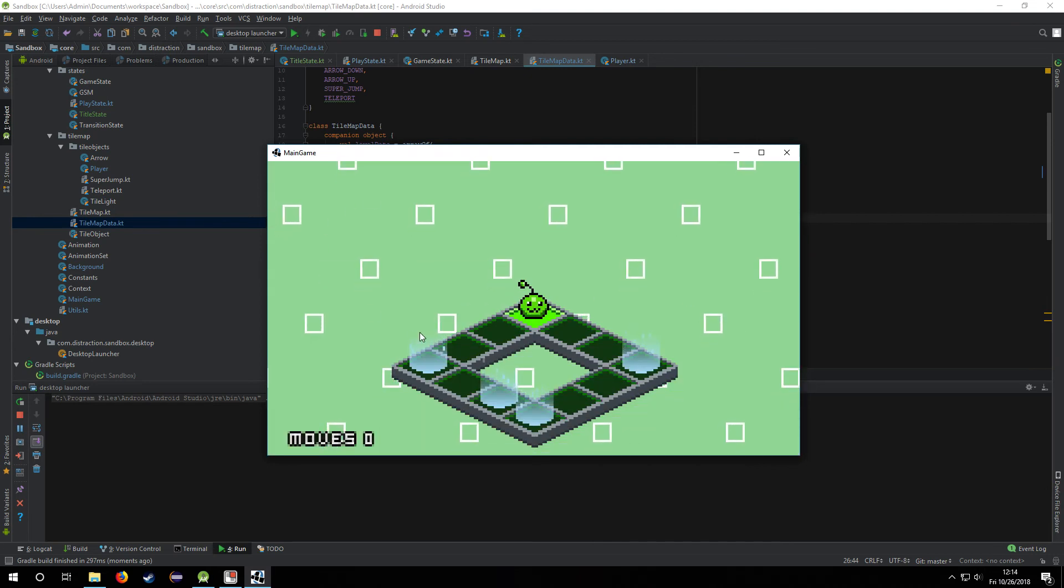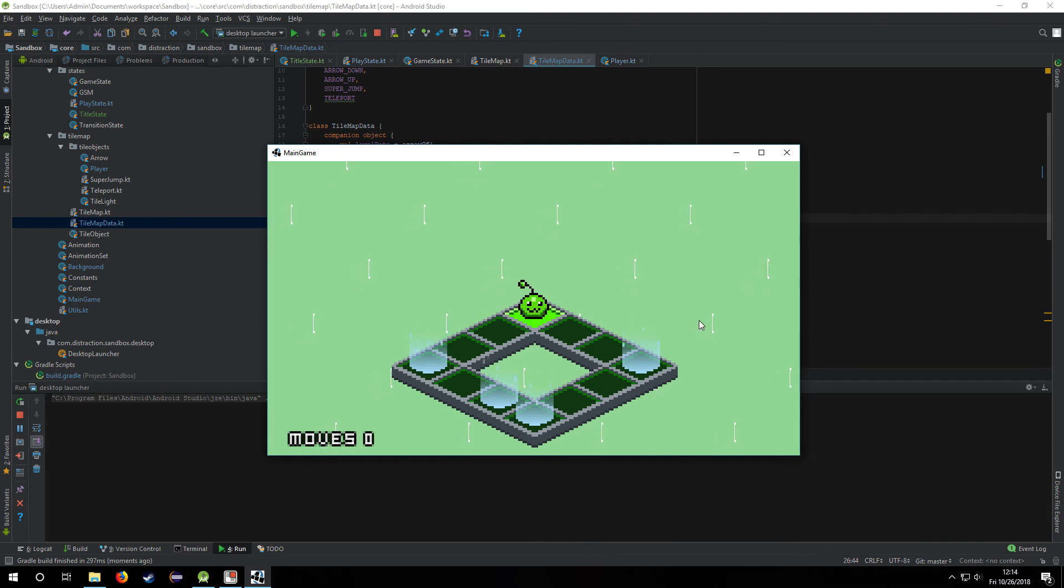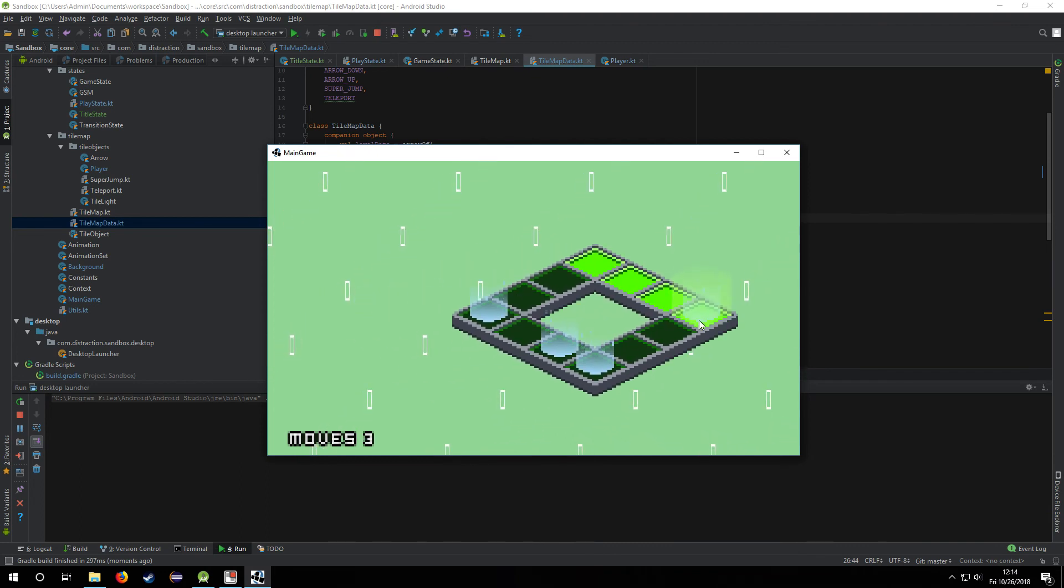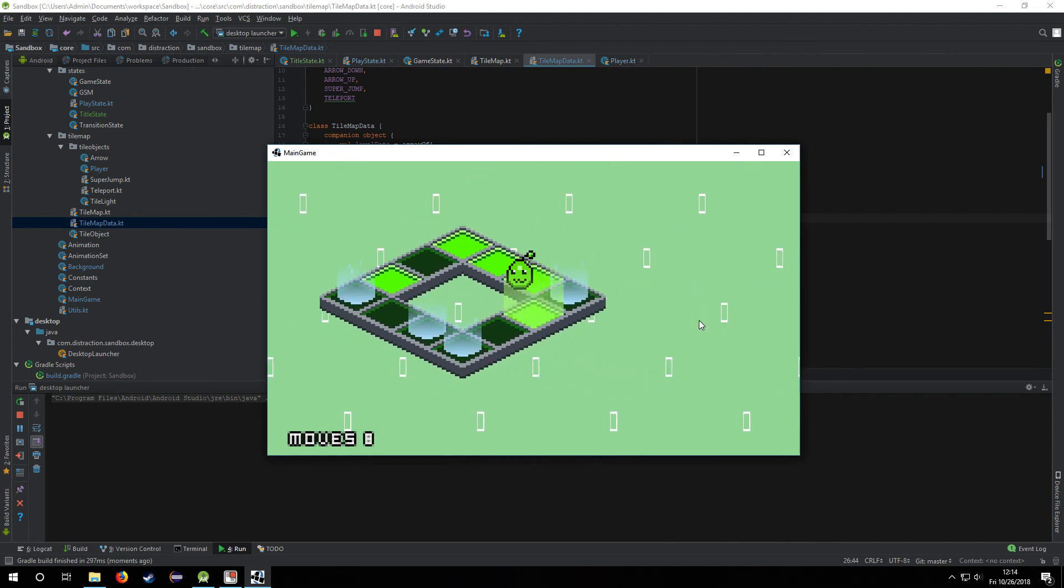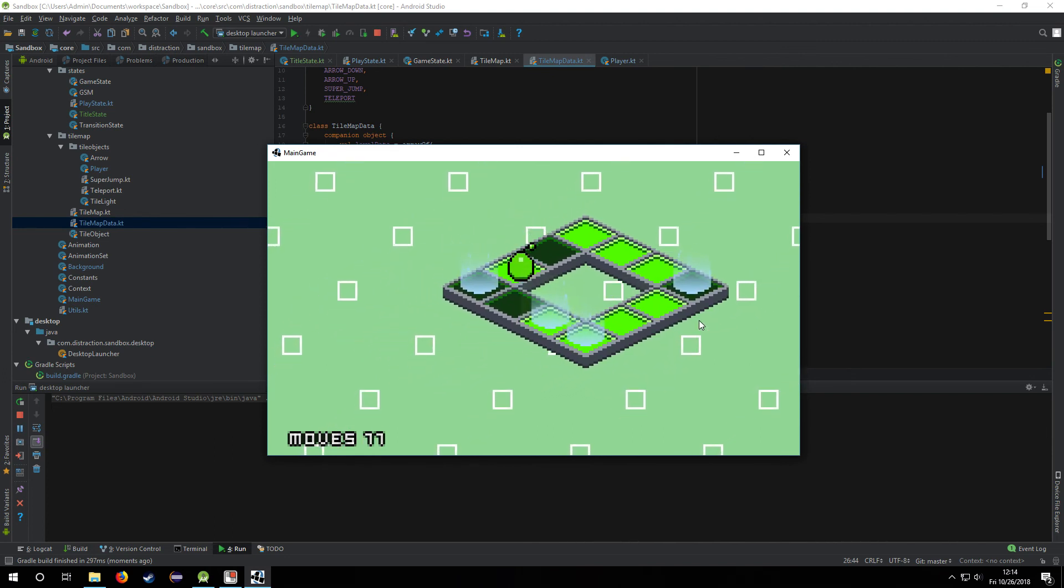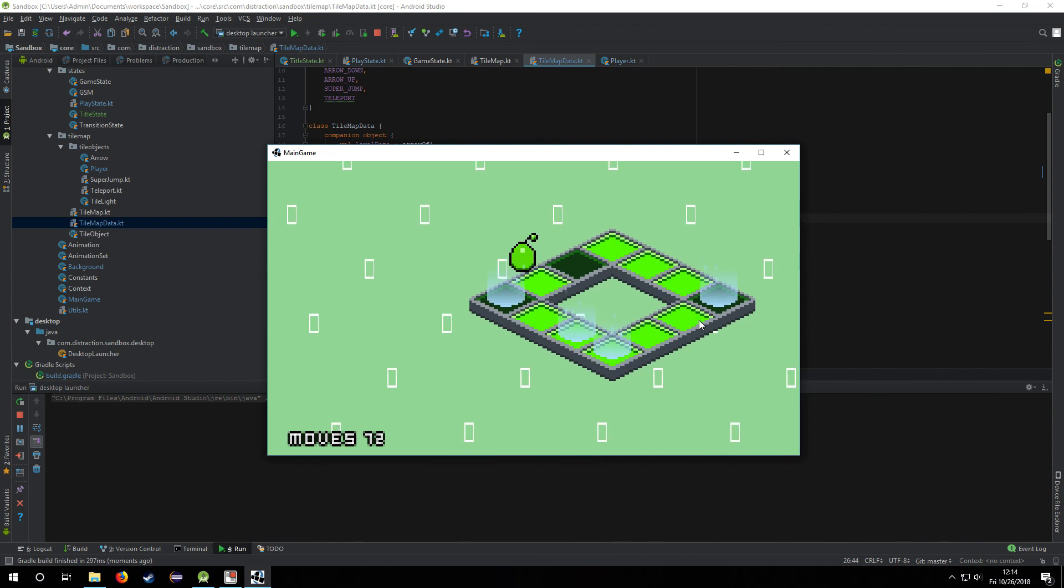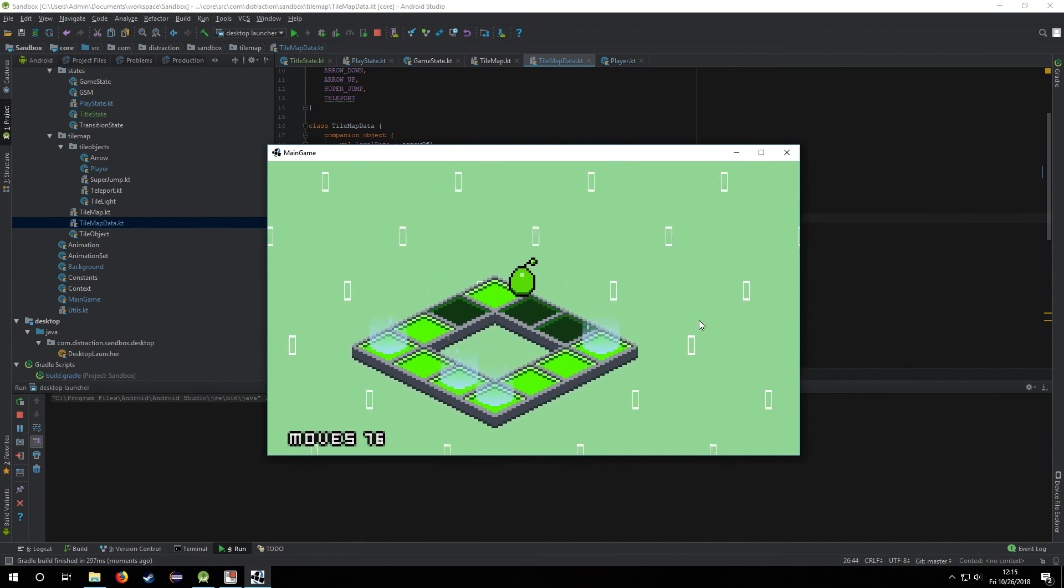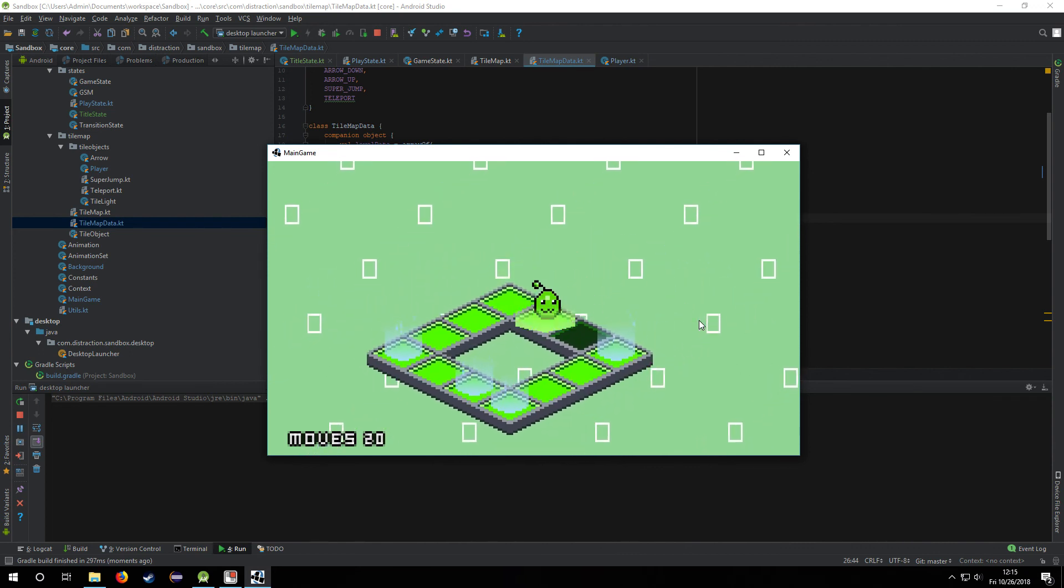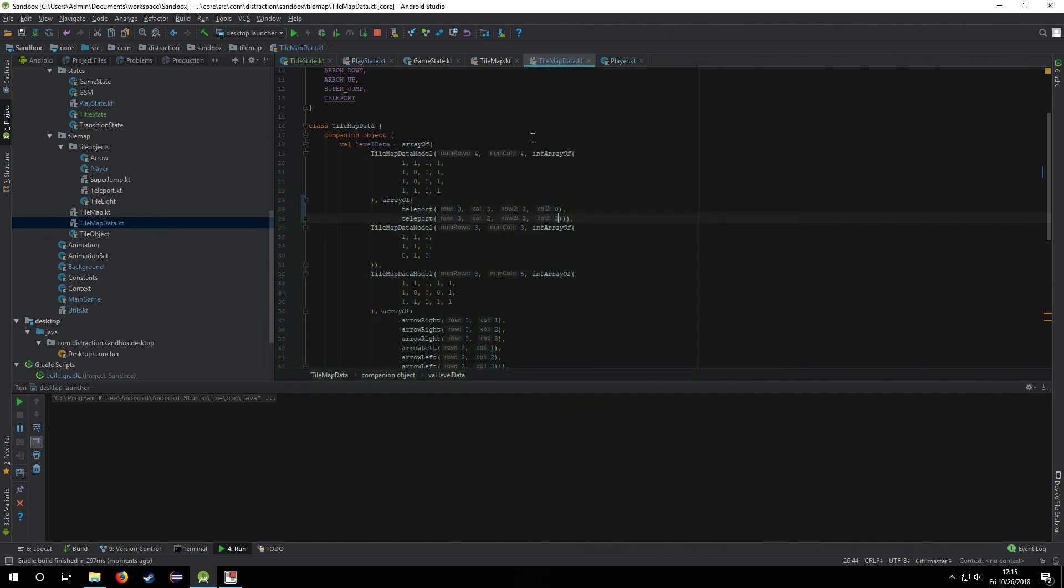Where you can pick a level and then I need to, since I do want to put this on Android, I need to change the controls. Cause right now I'm just using the arrow keys. And I'm gonna need to use the screen. So, fix that up later.